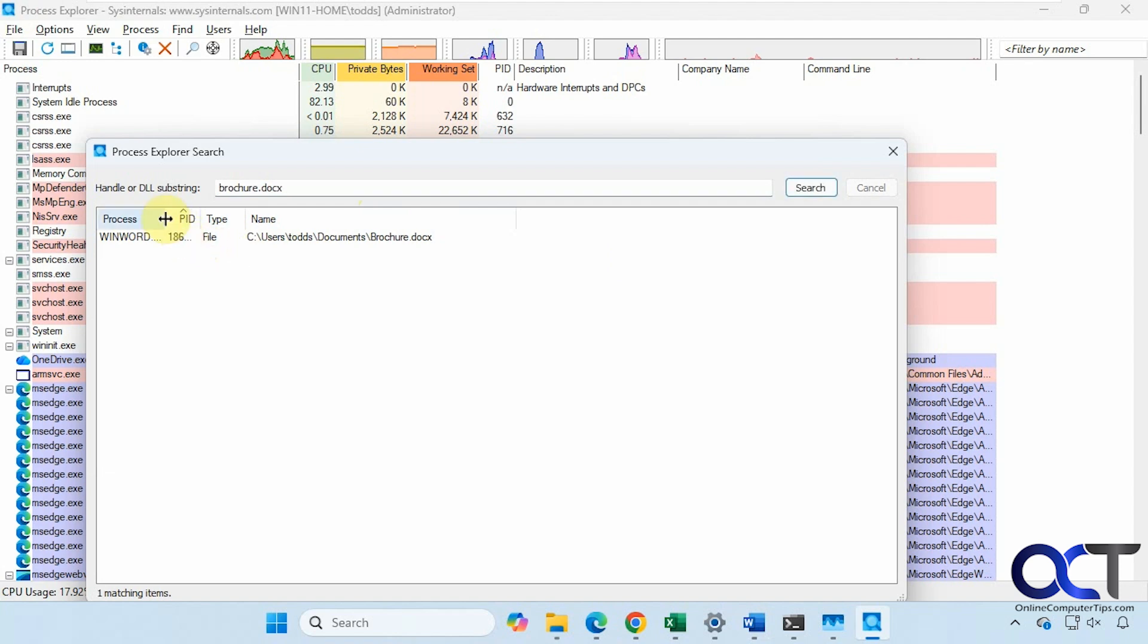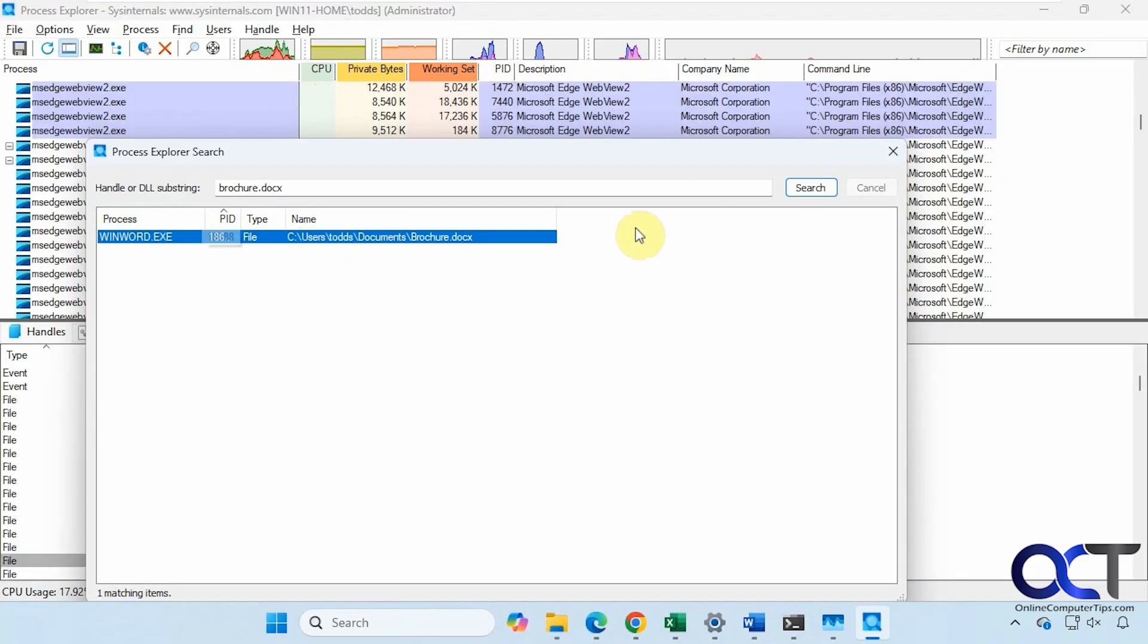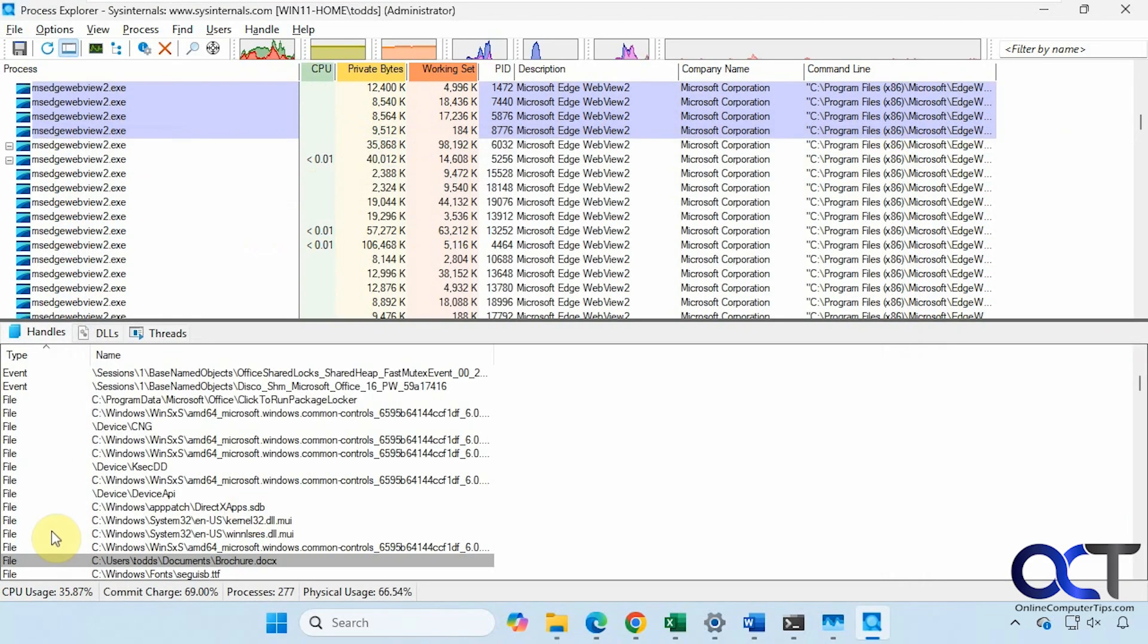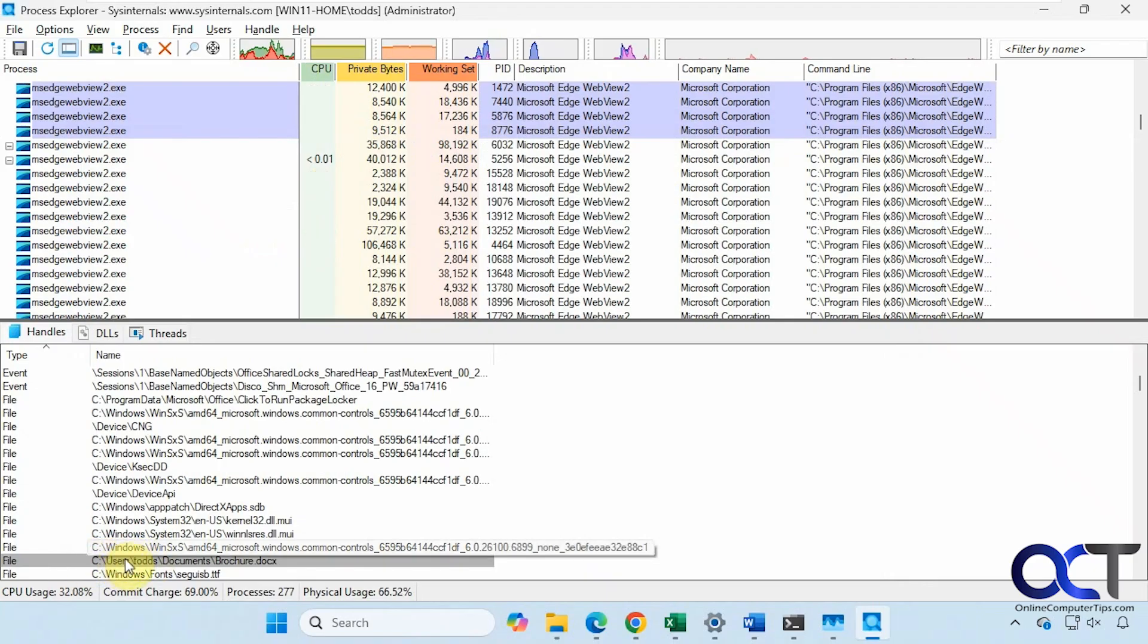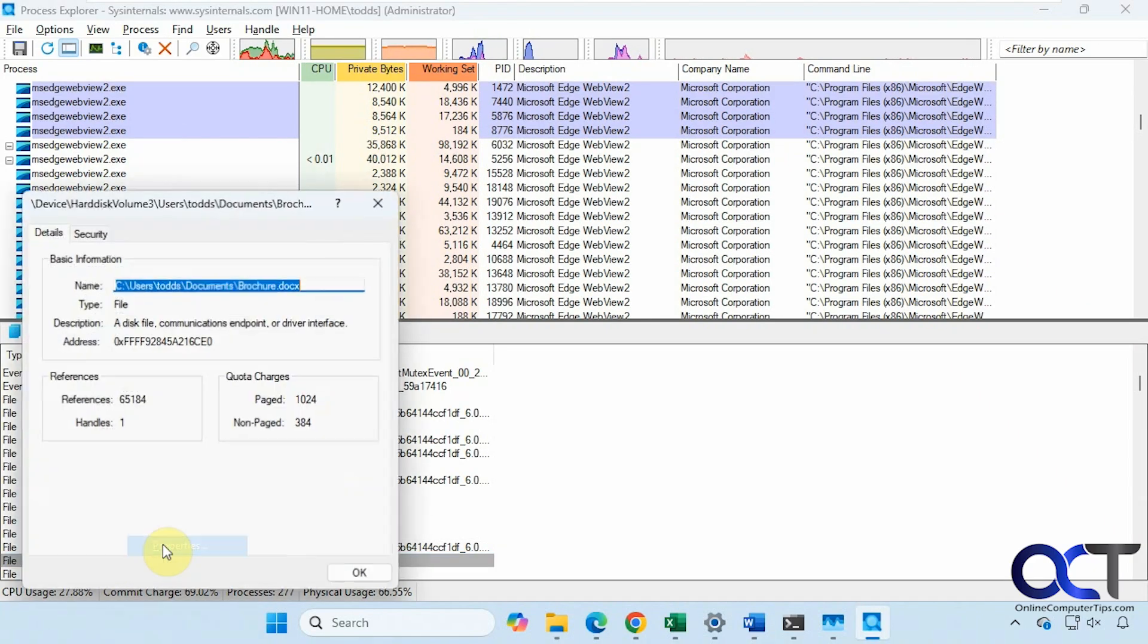We'll type in the name of the file that's locked. Now you can see the process that is using that file is winword.exe, which is the executable for Word. Then you've got the process ID and the type. You can see when we clicked on it here, it brought us right to it.